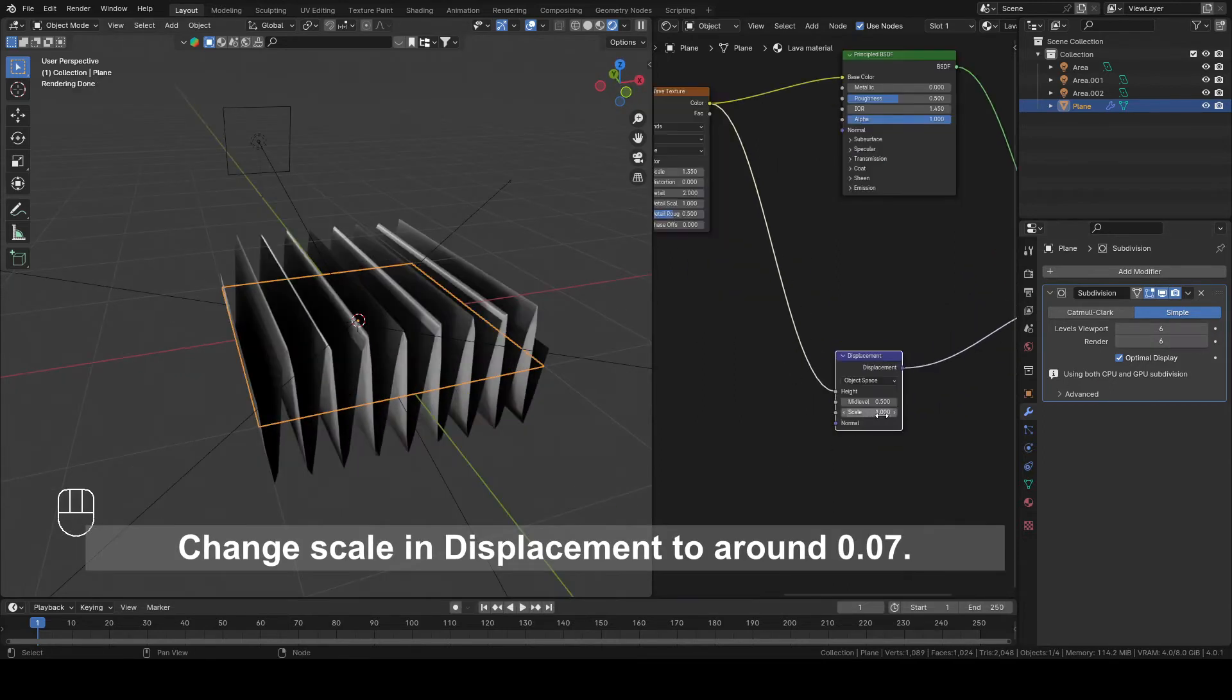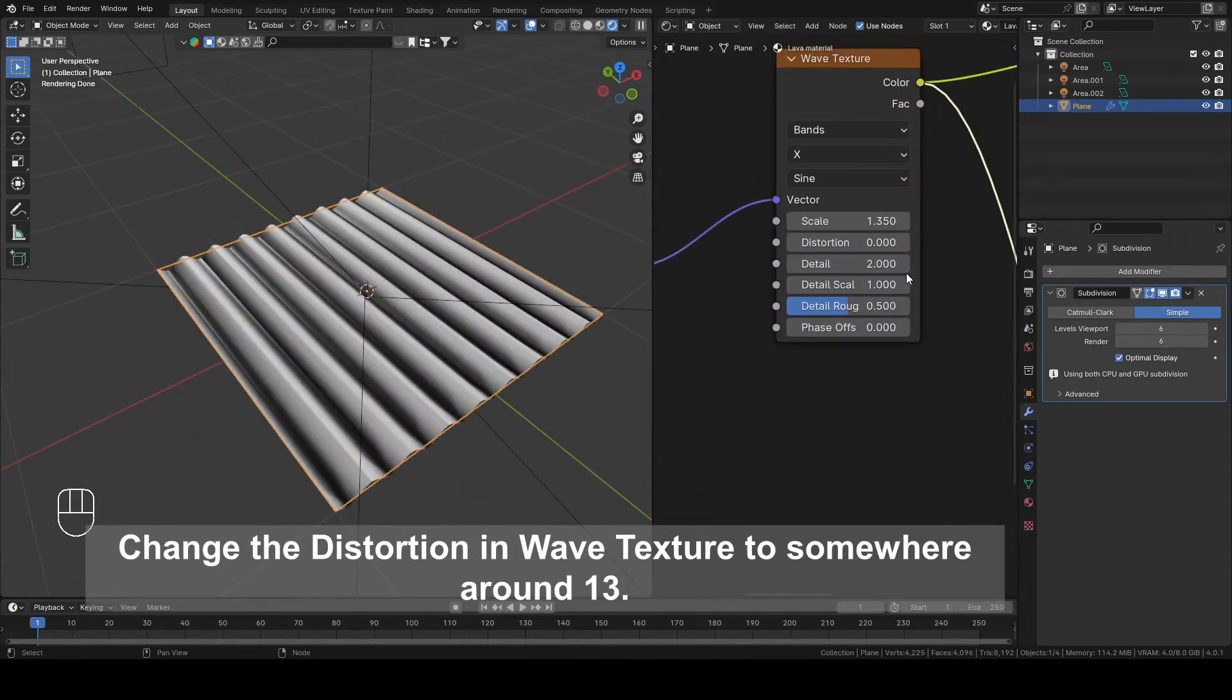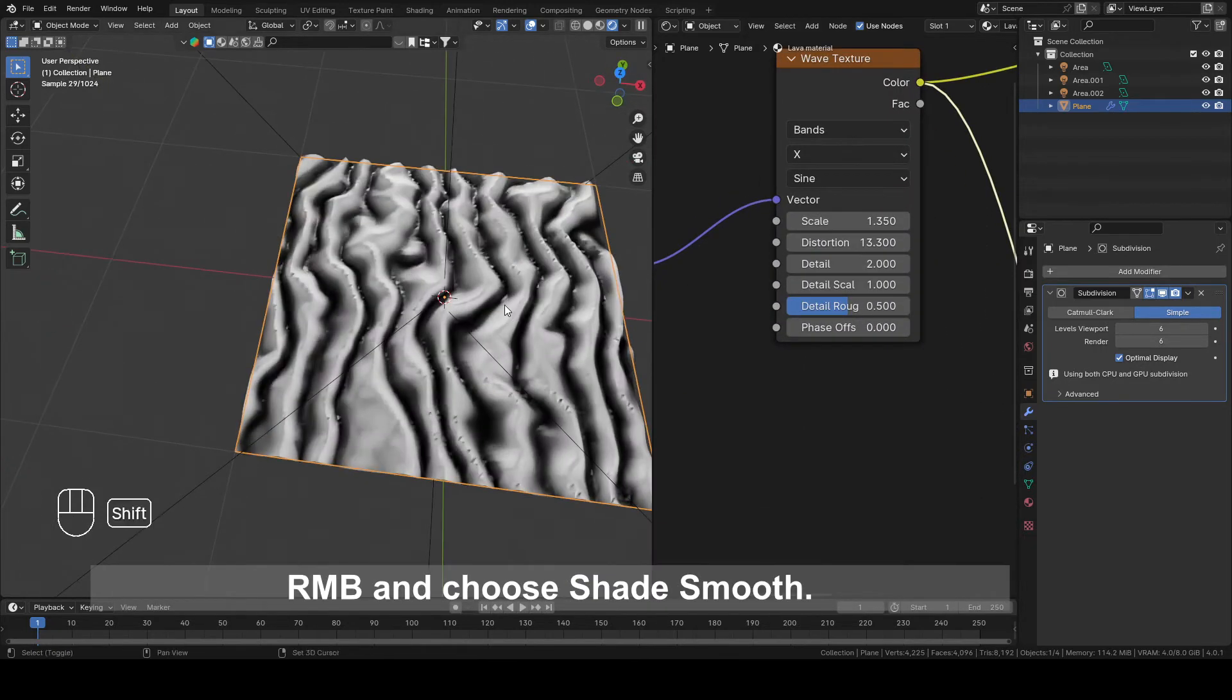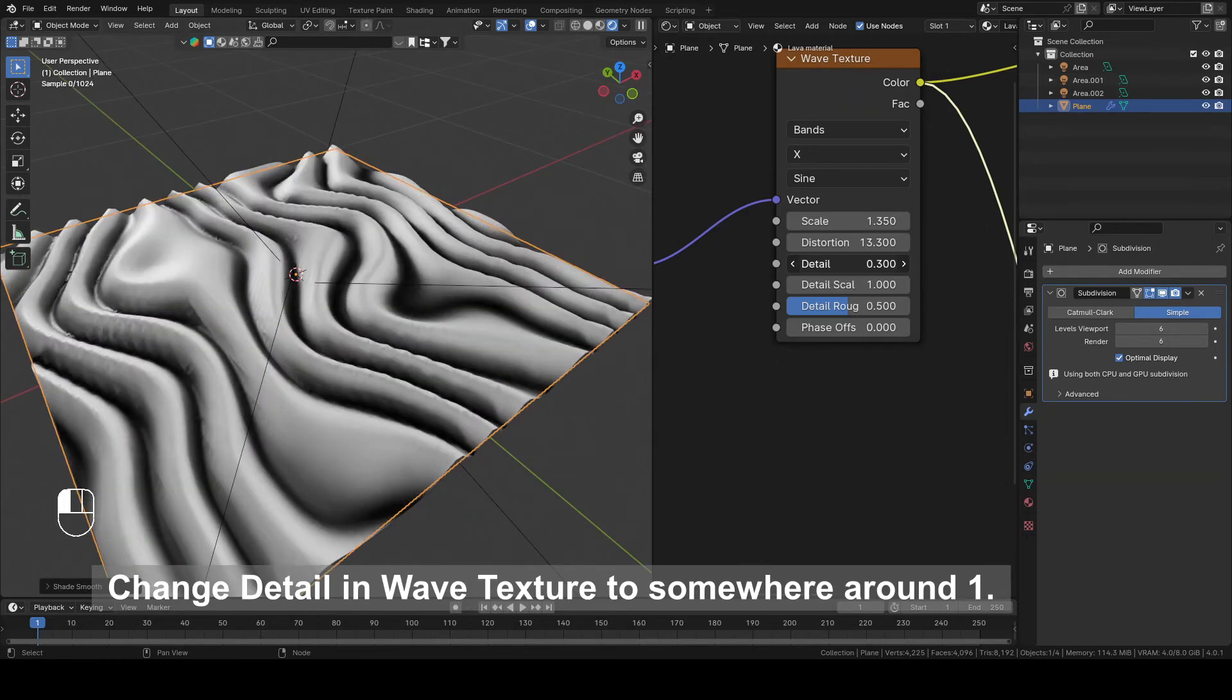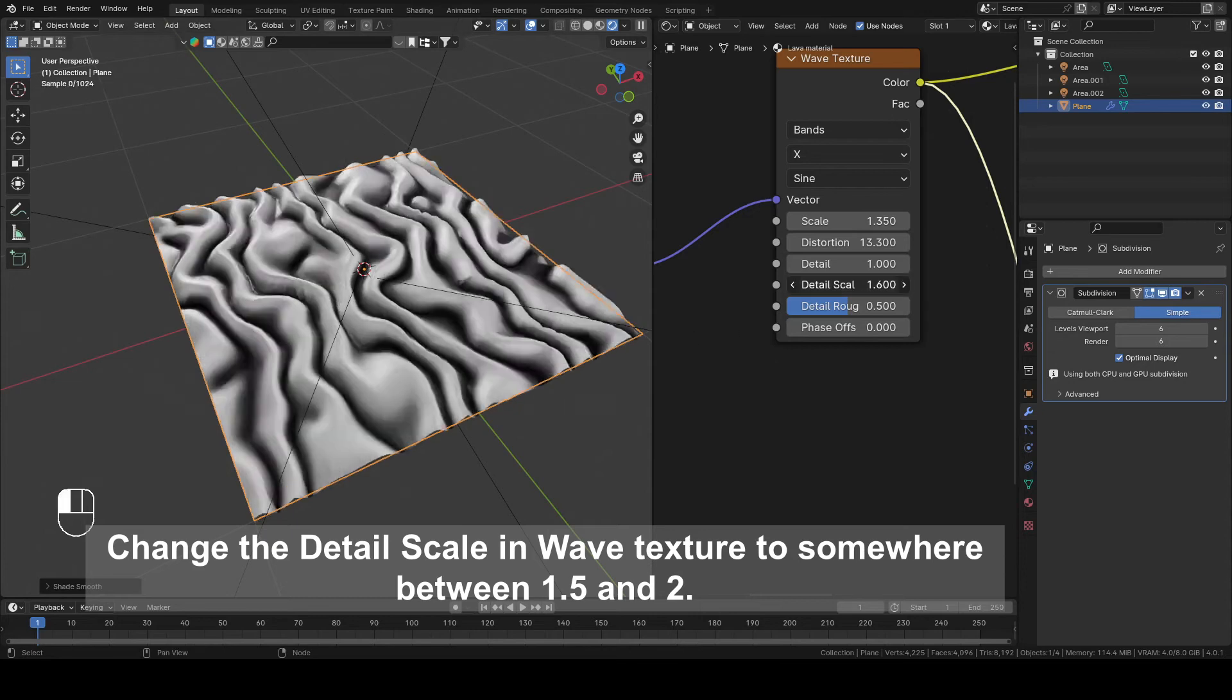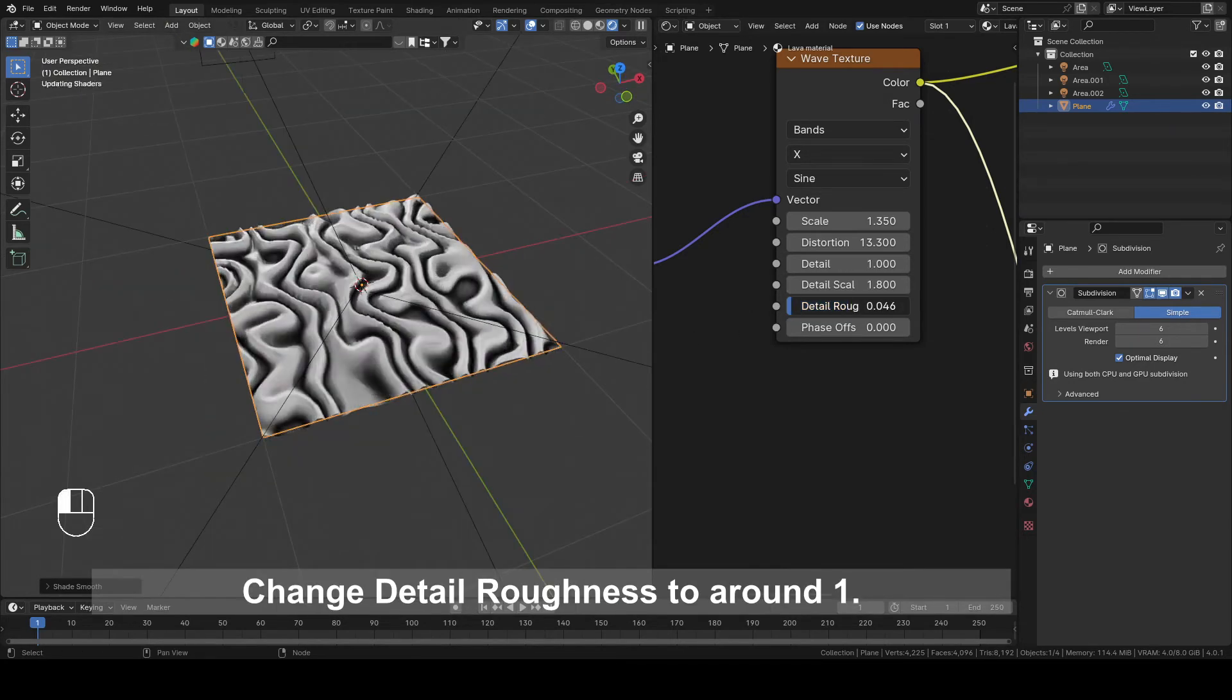Change Scale in Displacement to around 0.07. Change the Distortion in Wave Texture to somewhere around 13. Right mouse button and choose Shade Smooth. Change Detail in Wave Texture to somewhere around 1. Change the Detail Scale in Wave Texture to somewhere between 1.5 and 2. Change Detail Roughness to around 1.